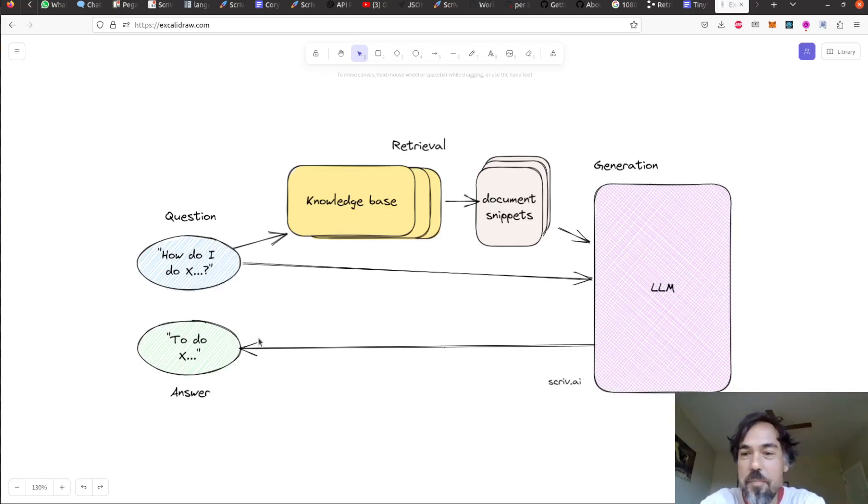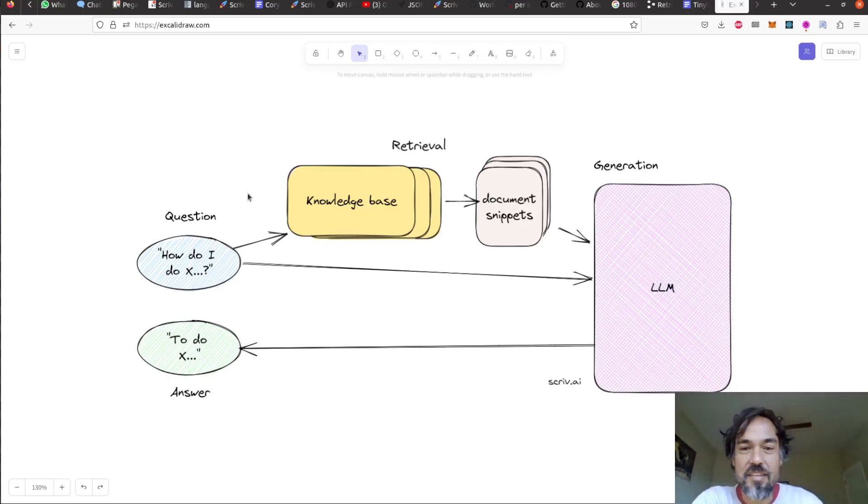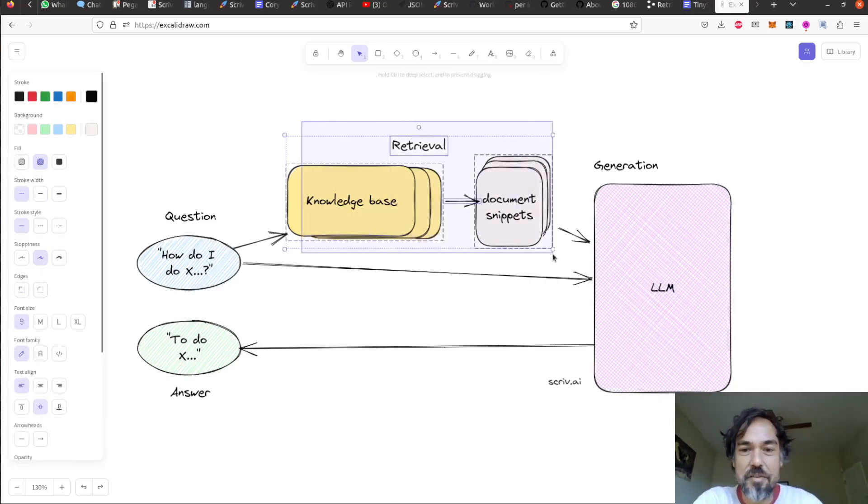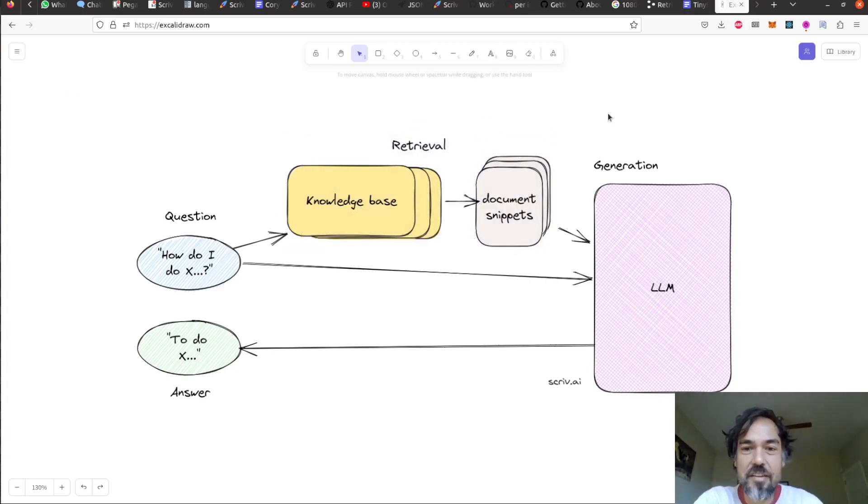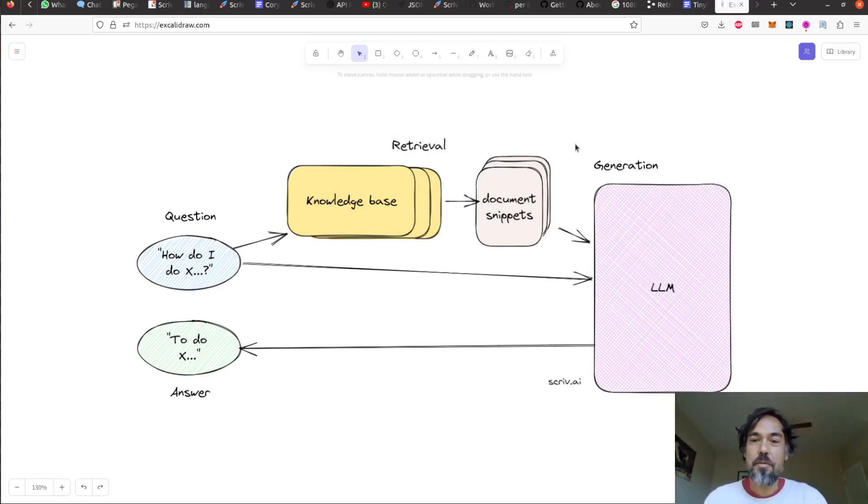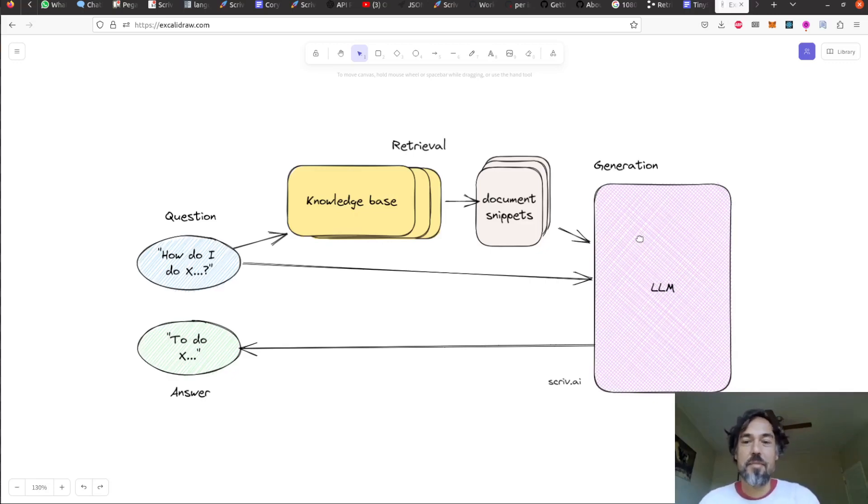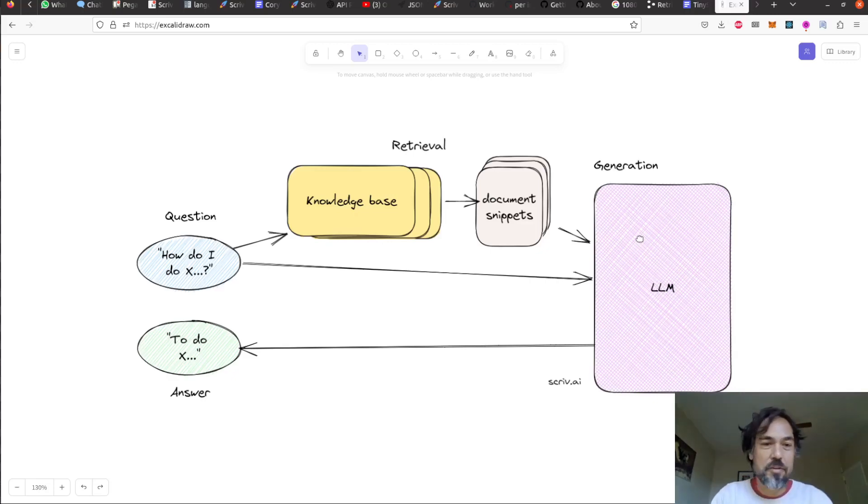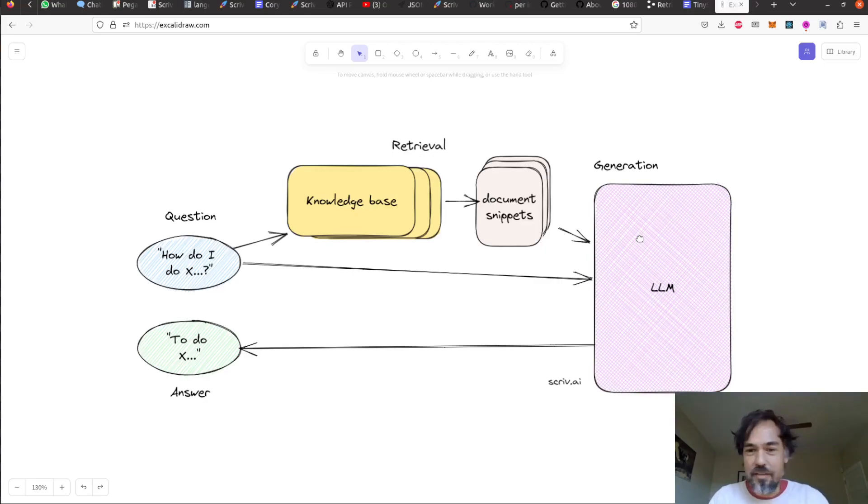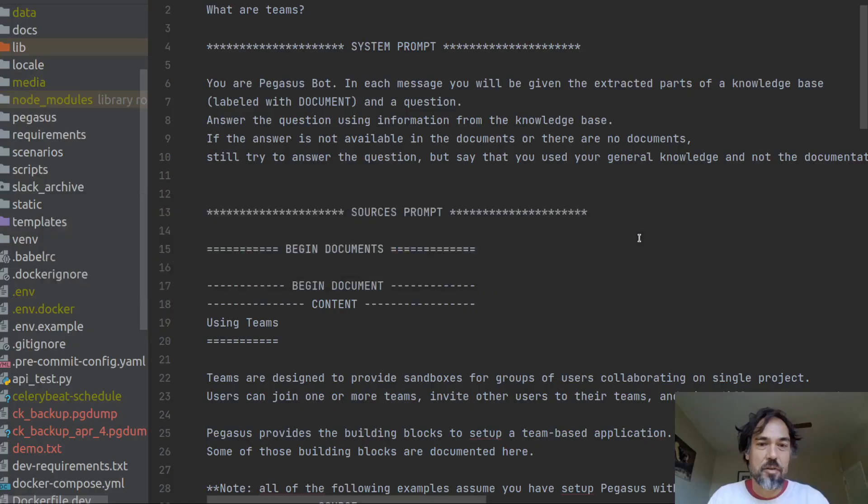So it's pretty simple. Most of the complexity is hidden in this retrieval process here. But today I want to talk about generation and how this bit works with the LLM and also how you can get it to cite sources, which is something that I did yesterday and it's pretty cool. So let's dive into a script for how this works.